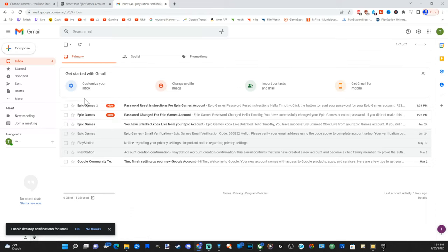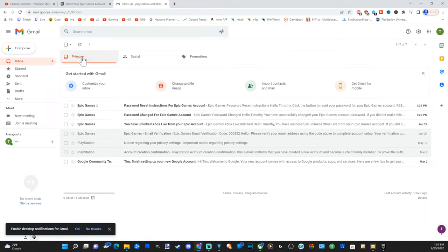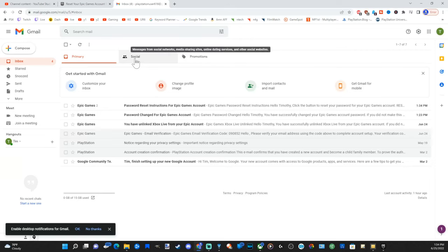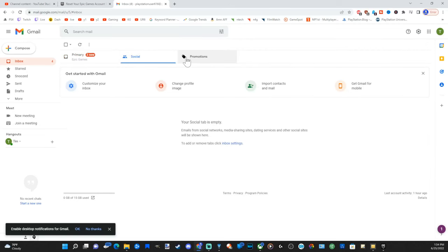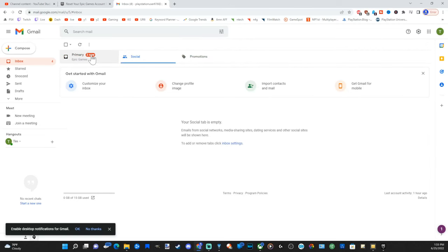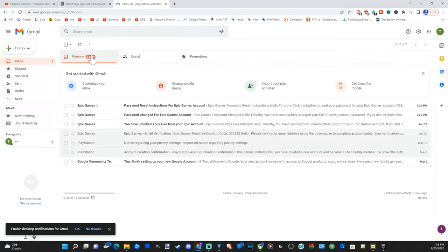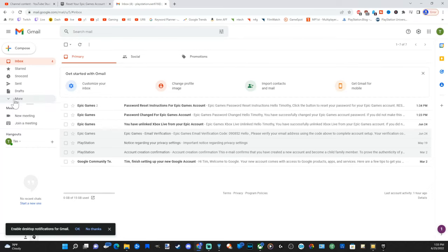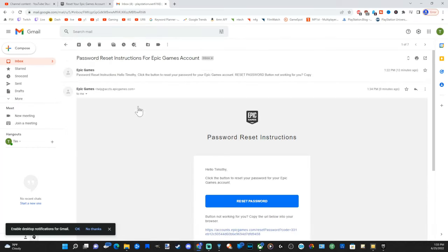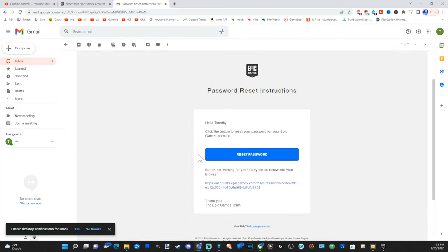Alright, so I can see Epic Games has sent me an email. Now if you don't see it in your primary, check the social and the promotions tab just to see if something else is there. It may be sent to the spam folder as well, so just check all those. So here's Epic Games.